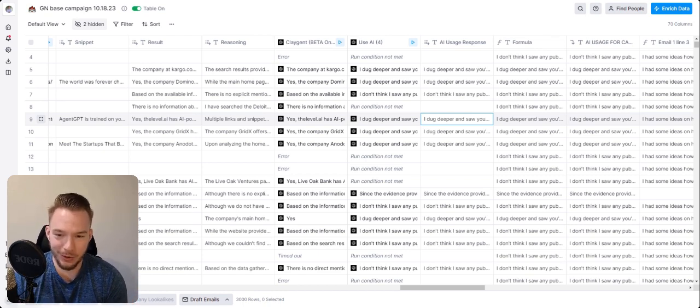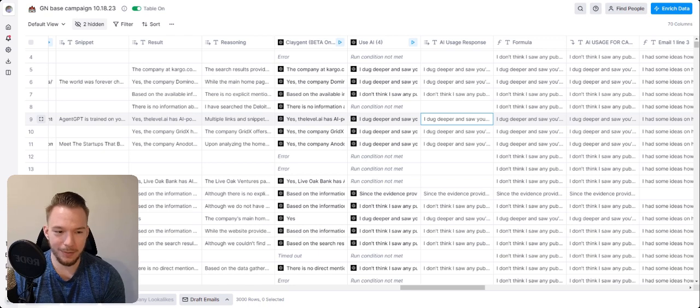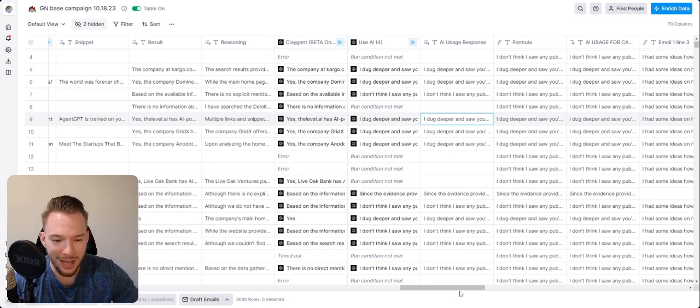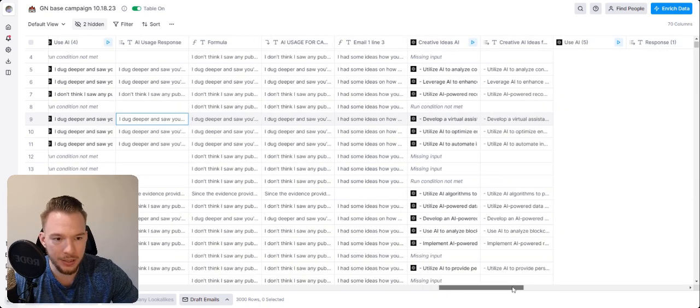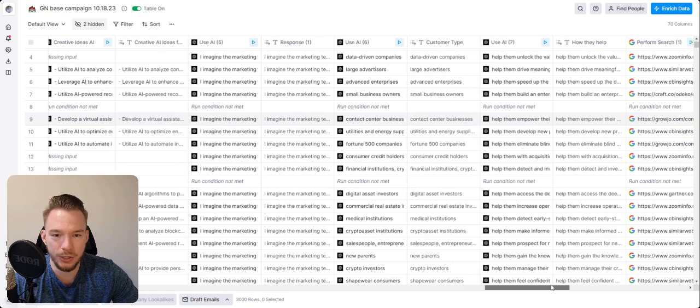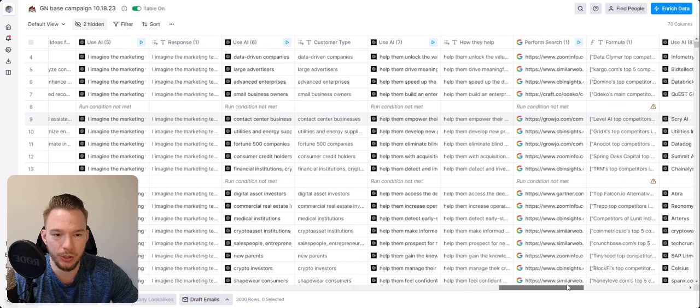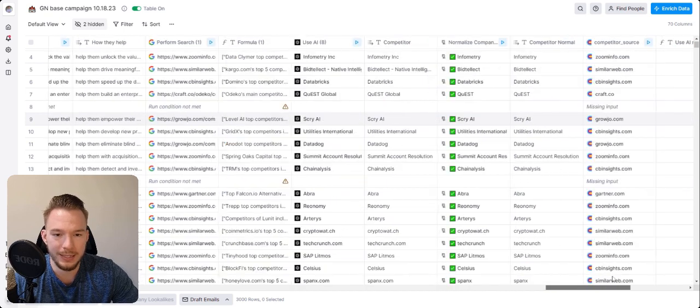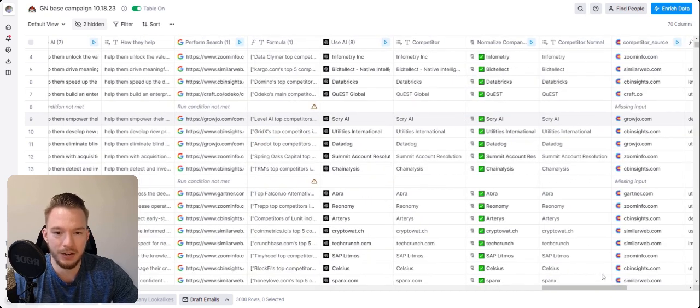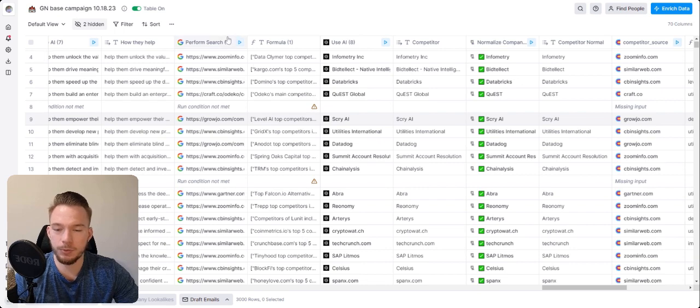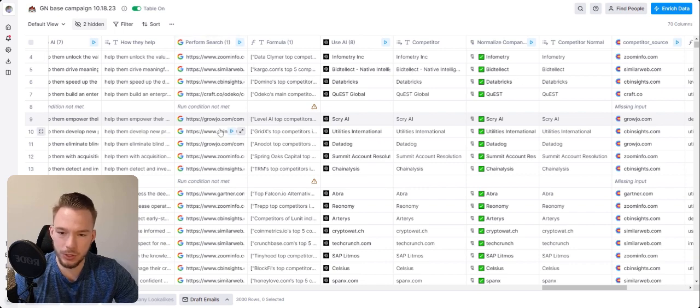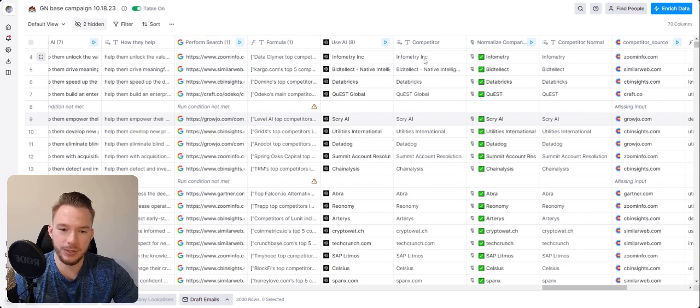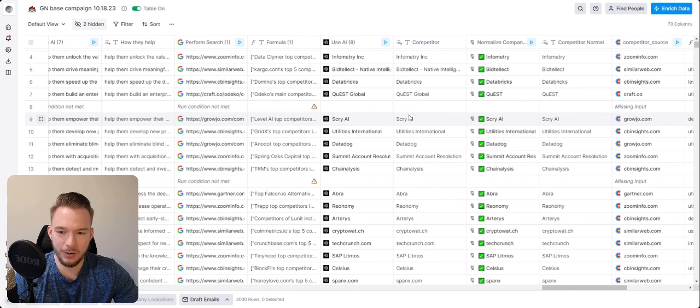And I think it was a really cool campaign to set up and I wanted to show everybody. We have a lot of other messaging that we're doing in here. The other one that I just wanted to show was our competitor research over here where we're performing a Google search to find the top five competitors. And then we're using AI to figure out who those competitors are.